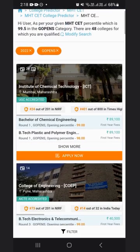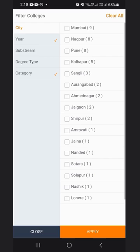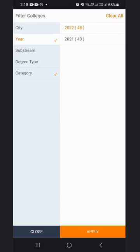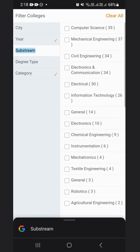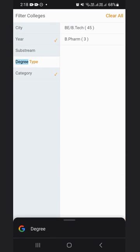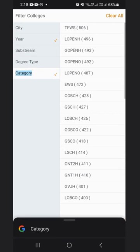With the help of the filter option, you can check city-wise colleges, year-wise colleges, sub-stream in colleges, degree type, and category.